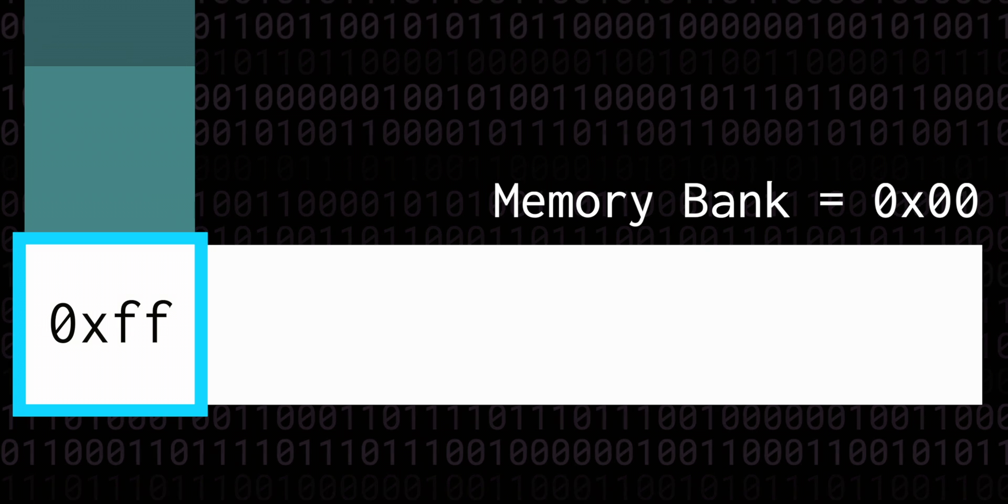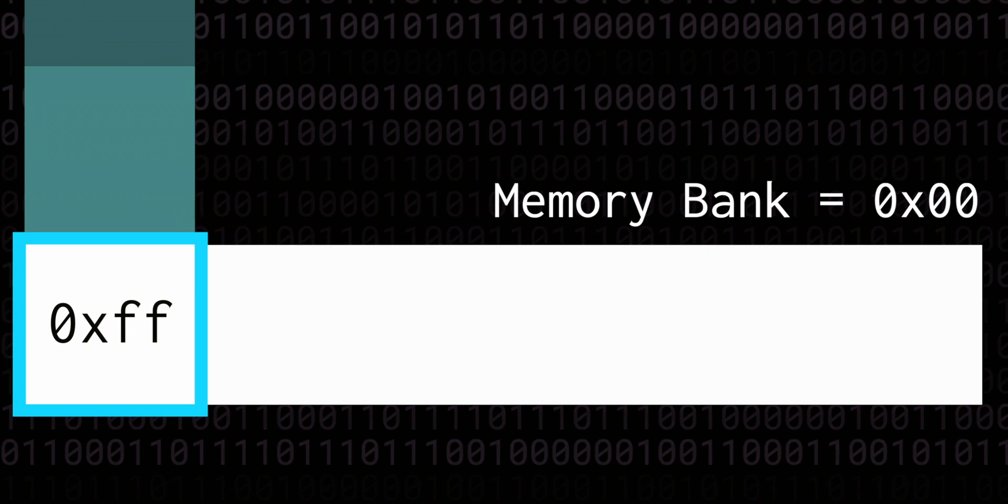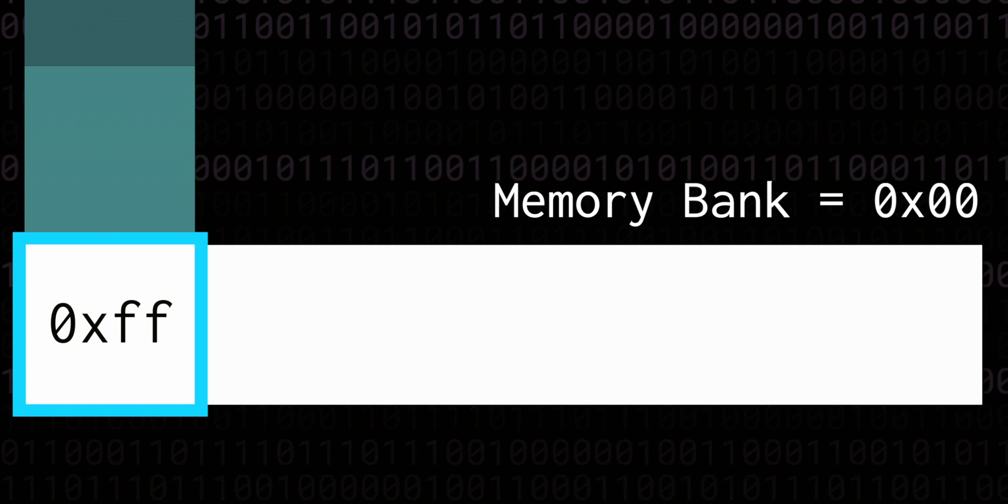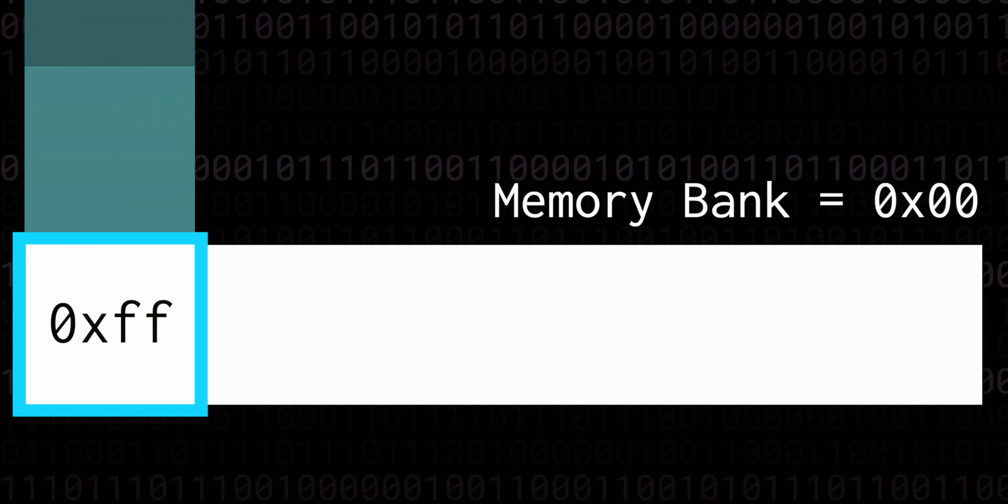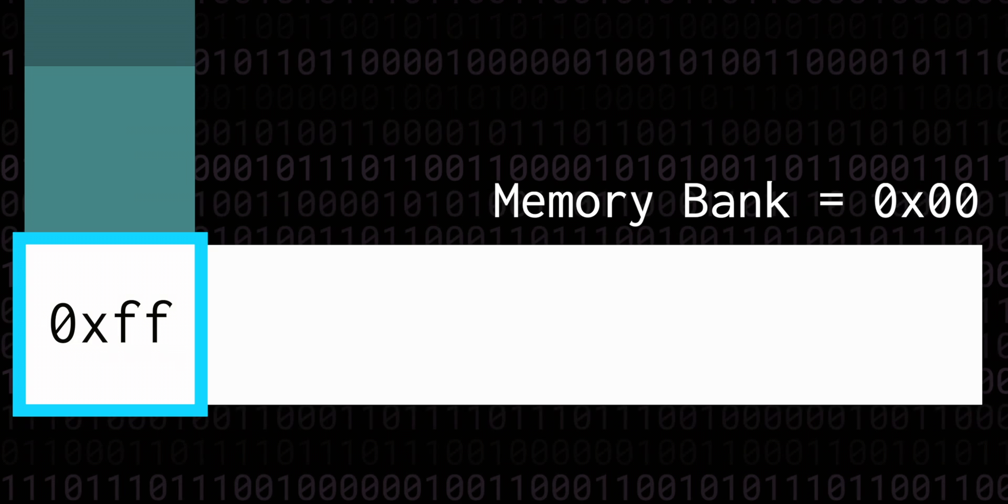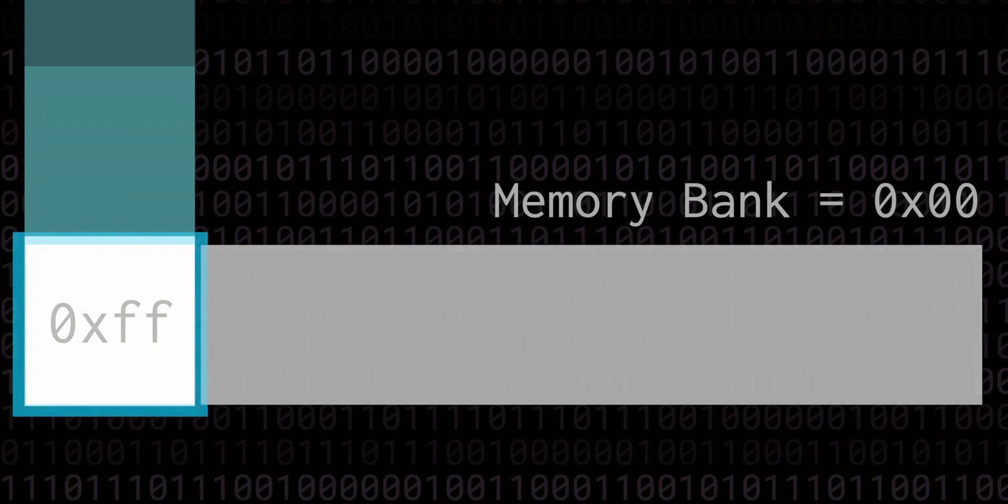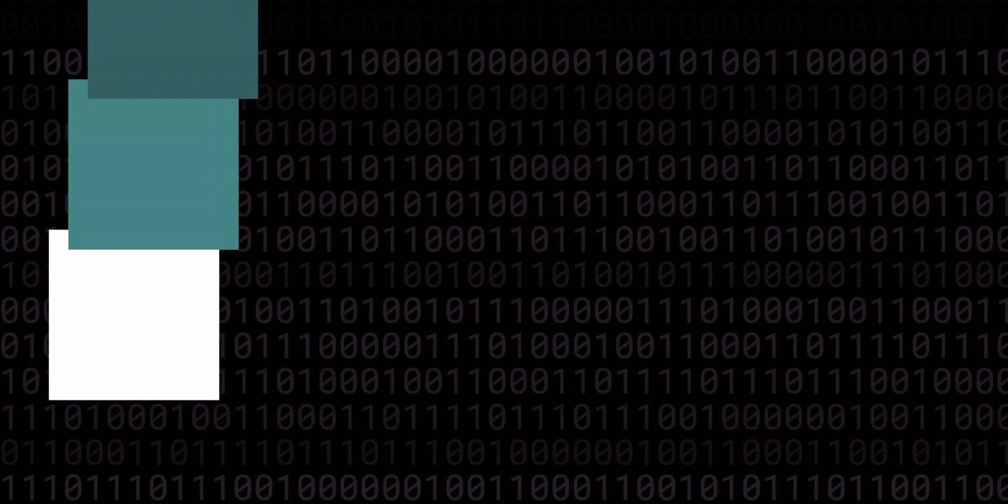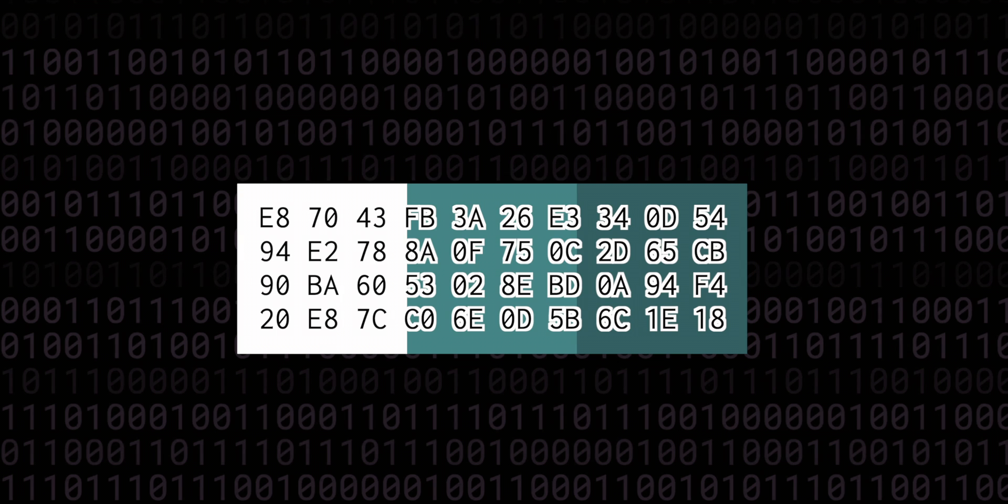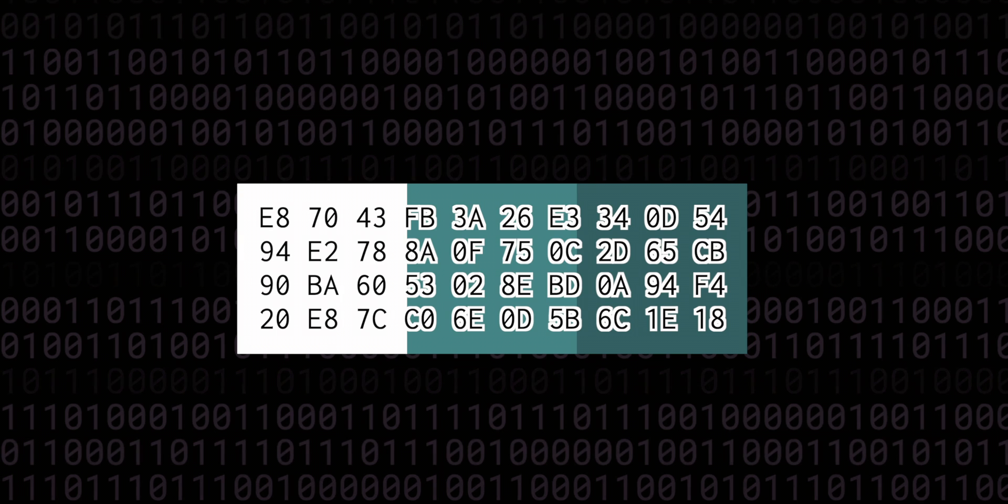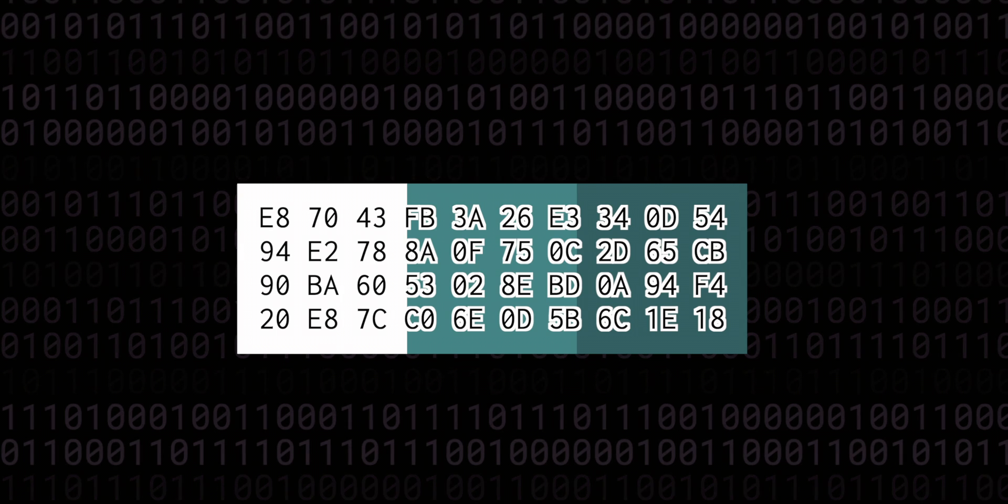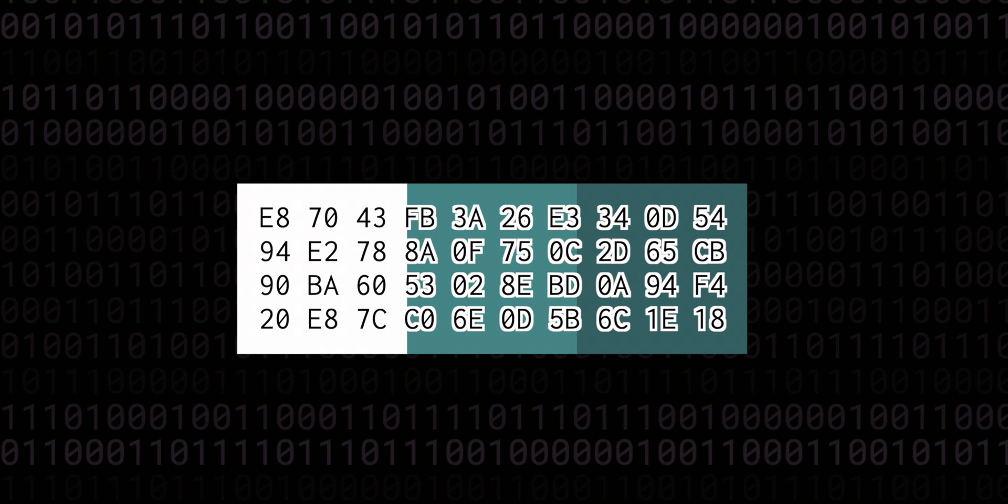Now of course this is a trade-off. We gain more space to work with data, but this memory isn't transparently available, nor is it continuous. A data structure that crosses a bank boundary is going to be difficult to work with, so anyone working with the system has to be very aware of this abstraction.